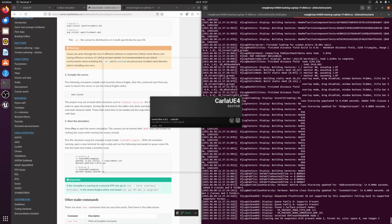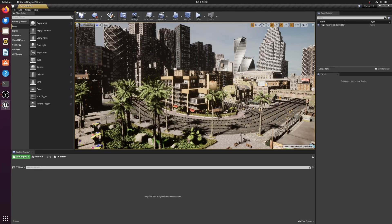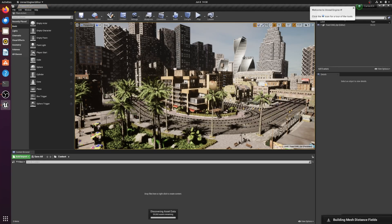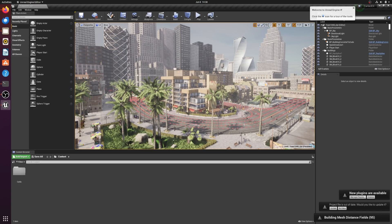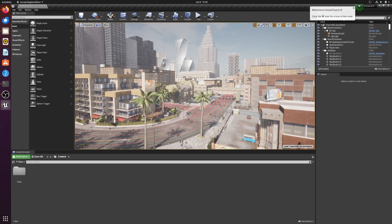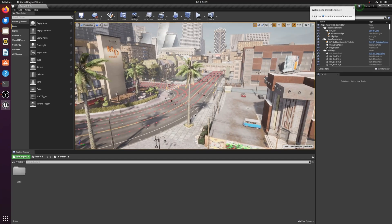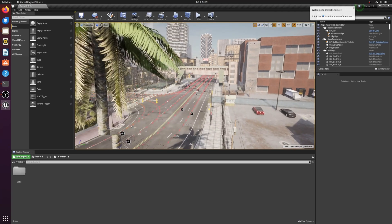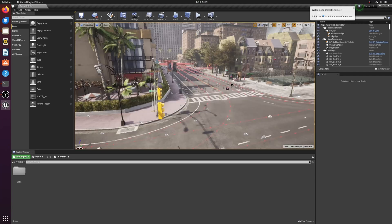The Town 10 map loads and shaders start compiling. My recommendation: wait until shader compilation finishes to avoid issues. Sometimes Unreal Engine may hang or become unresponsive — just be patient, it will recover. Also, on the first launch, Unreal Engine might crash. If that happens, simply restart it. This is normal.